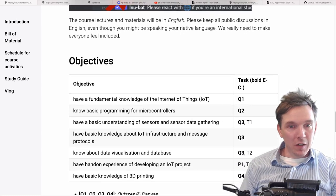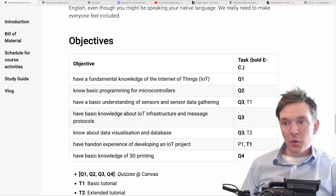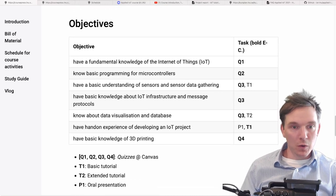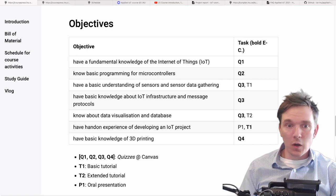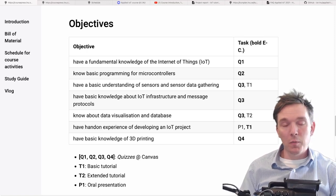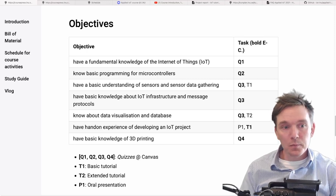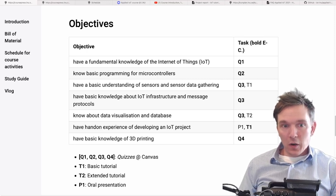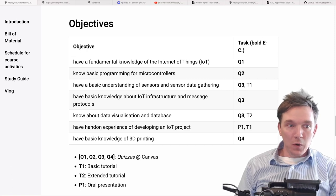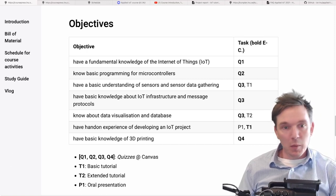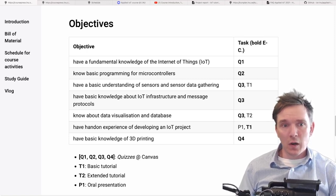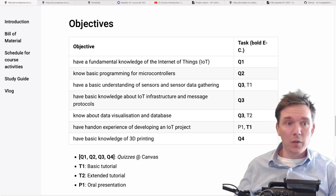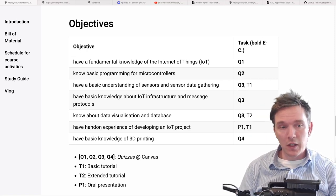Let's go to the objectives. These are the same objectives as you find in the course syllabus, and I'm quickly going to describe what you're going to do. You need to fulfill all the objectives in the course to get a grade — you can't miss out on any single one of them. What we are going to do in this course is have four quizzes, which will take place on Canvas. The quizzes are linked to different learning objectives, as you can see here.